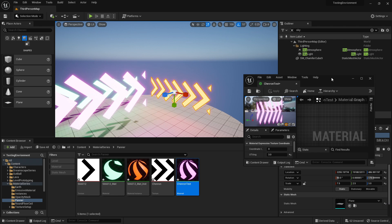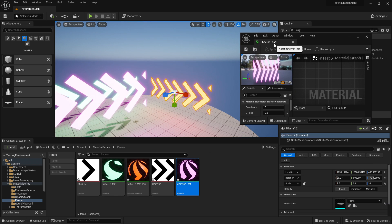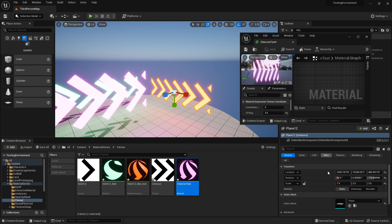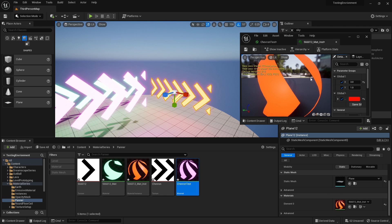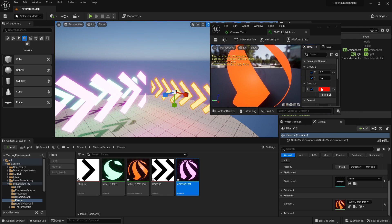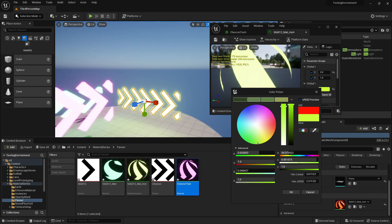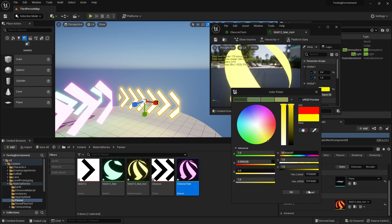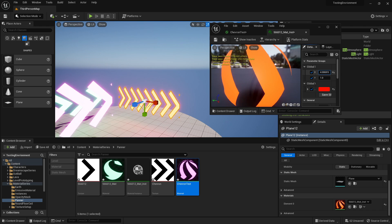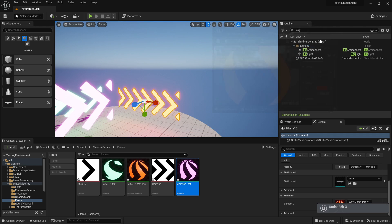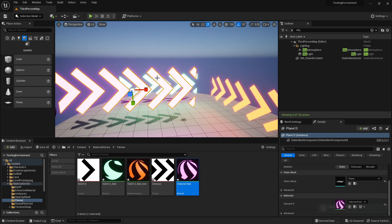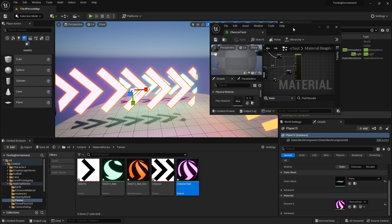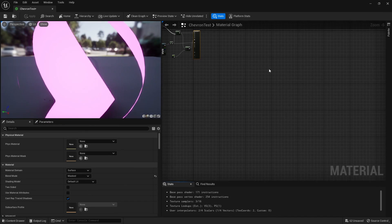One thing I want to now add at the end is I want to make this so it's a material instance, which we showed in a previous video. If I open this one up, this one is already a material instance. I can already change this one's color over here to whatever I want and I can change how much it stretches. But I want to make it all adjustable.